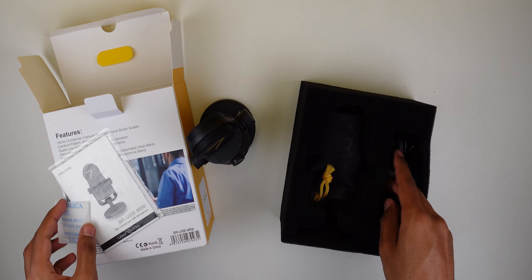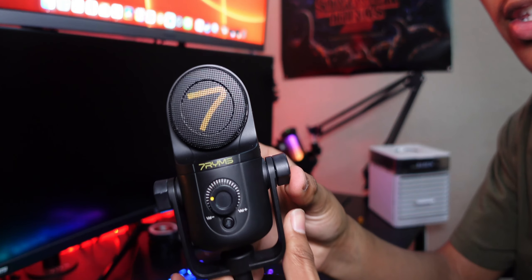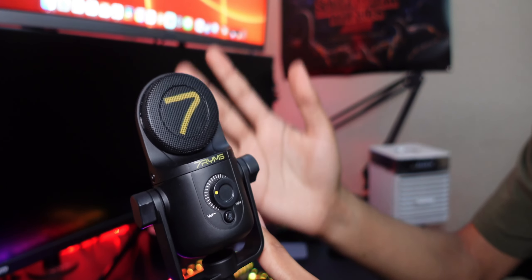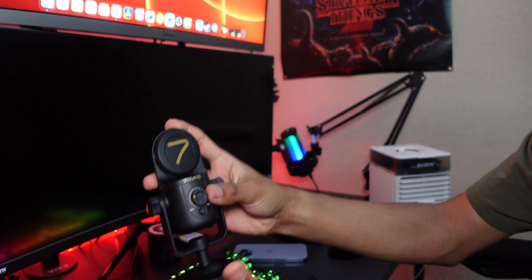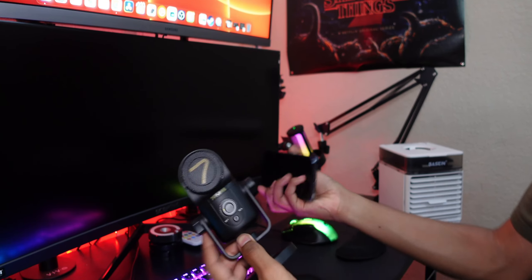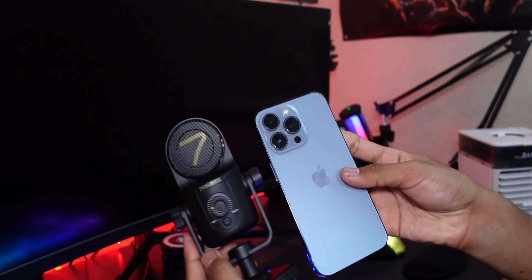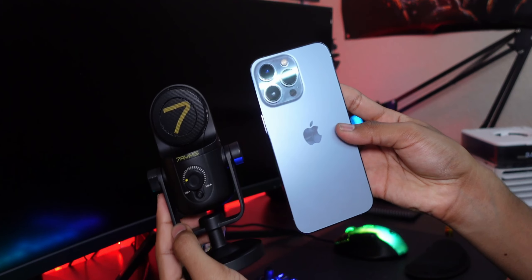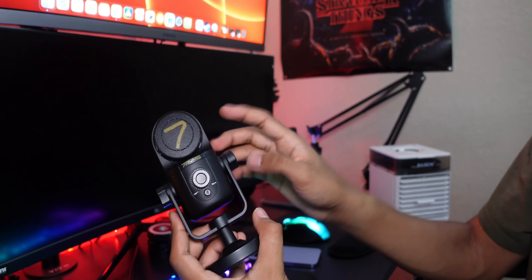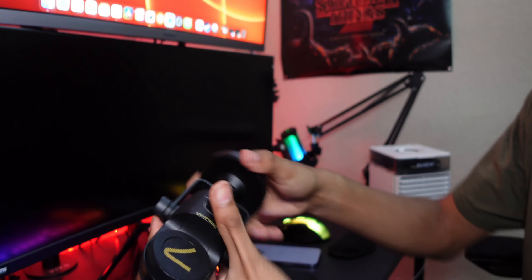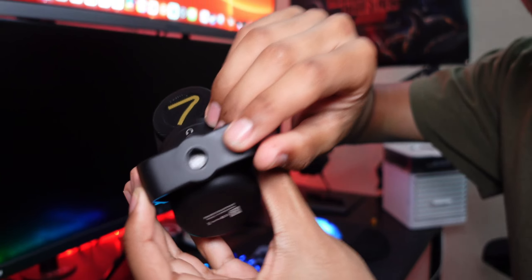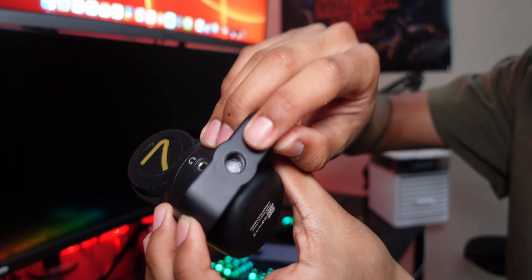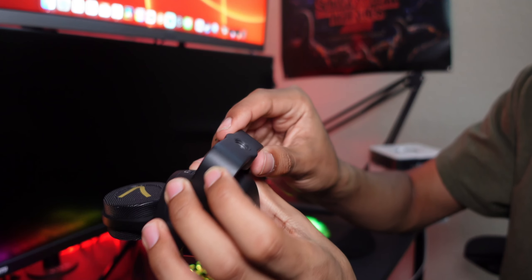We have the microphone right here, it is very small. For size comparison, here's an iPhone 13 Pro. A thing I'm actually seeing on my own is that you can remove this base here and that'll allow you to have this thread right here.